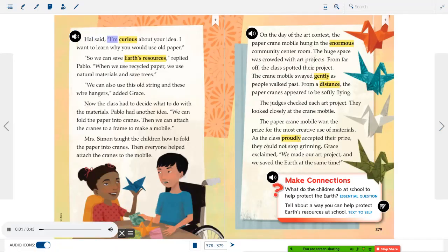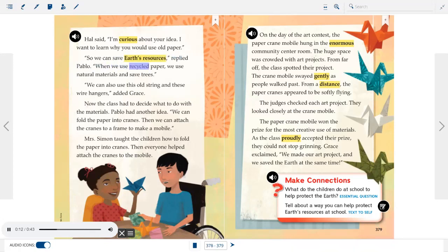"Maybe we can raise some money — we could have a bake sale," suggested Hal. "I don't think there's time," Mrs. Simon said. "Let's use the paper in the recycling bin," Pablo said. Pablo did not often raise his hand — he rarely spoke up — so everyone was surprised when he offered an idea. "I'm curious about your idea," Hal said. "I want to learn why you would use old paper." "So we can save Earth's resources," replied Pablo. "When we use recycled paper, we use natural materials and save trees. We can also use this old string and these wire hangers," added Grace.